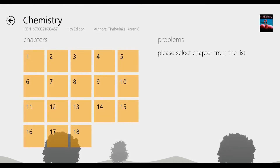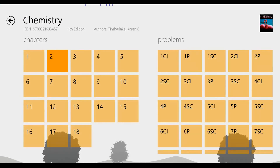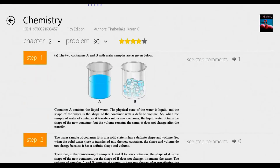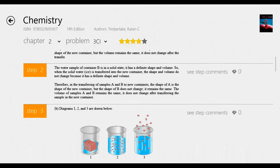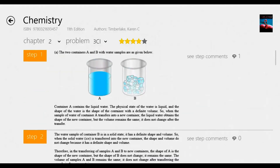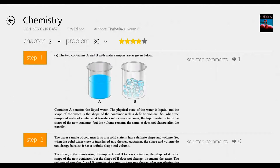Let's select the 11th edition Chemistry, and let's go to Chapter 2, Problem 3C1. Wow, it really has some great viewing here with some great problems. And what this will allow you to do — this isn't the actual textbook itself, the textbook content is available somewhere else — but what this does is it has problems that are related to these textbooks.